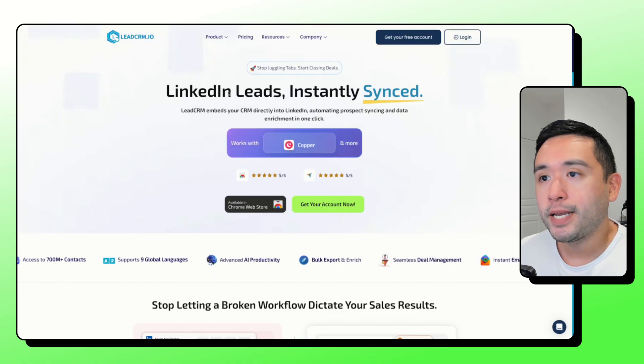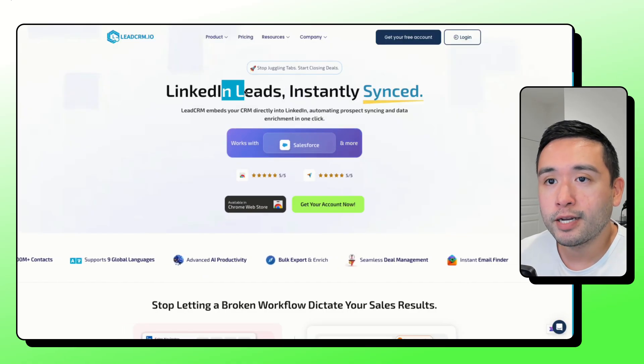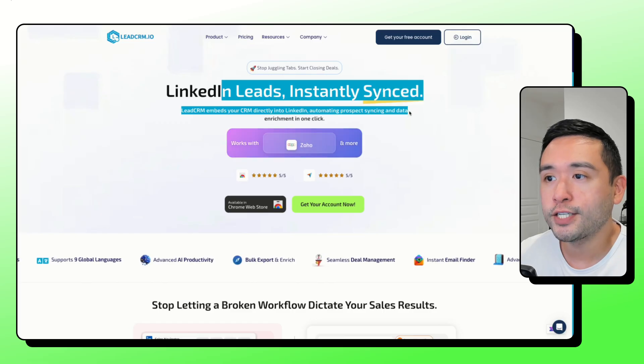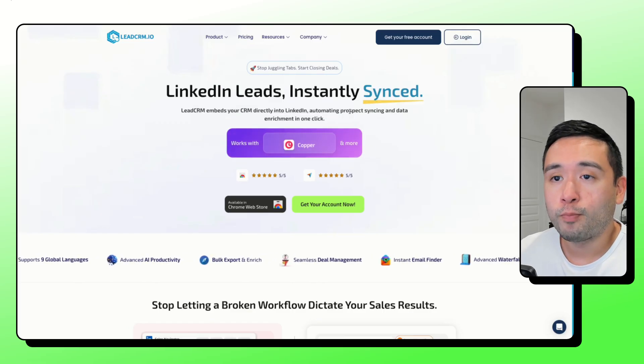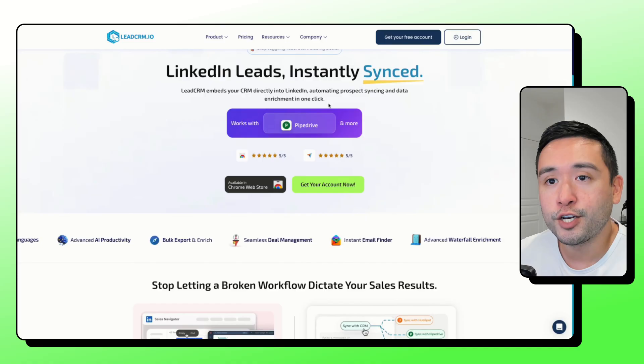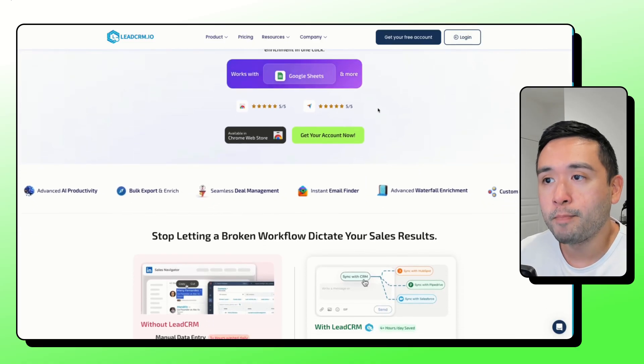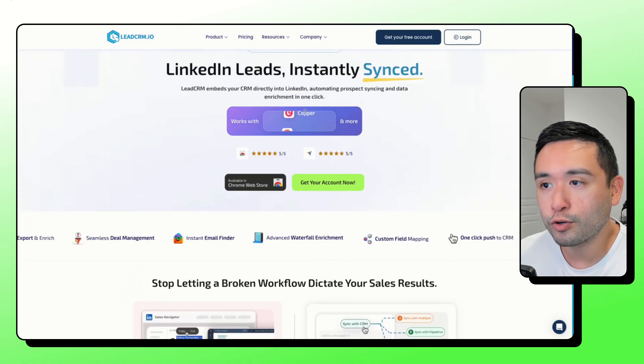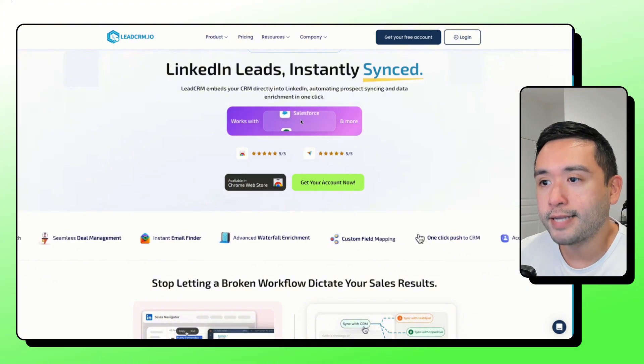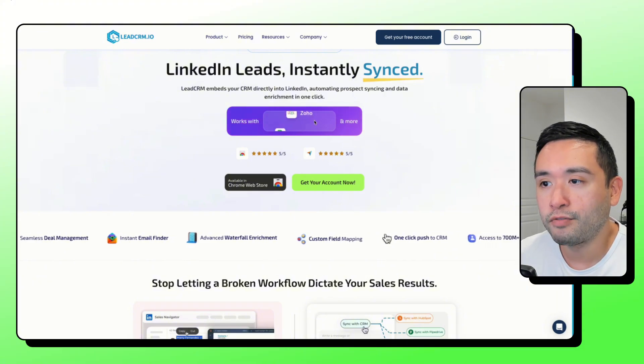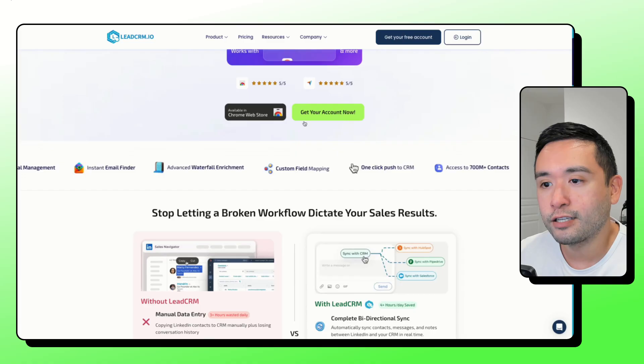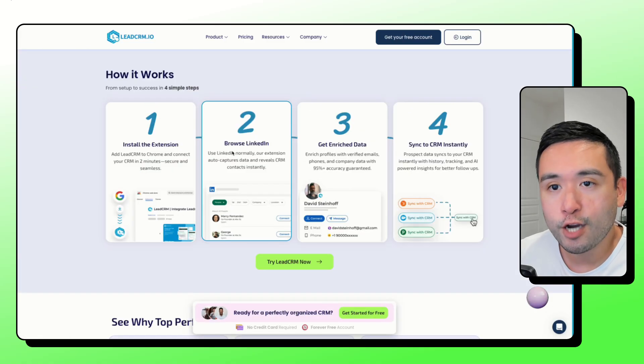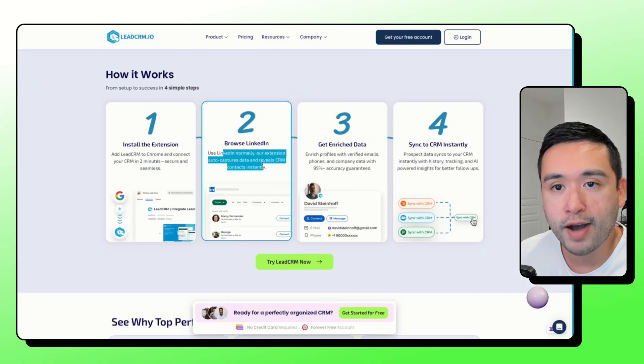LeadCRM is a Chrome extension that plugs your LinkedIn into your CRM. So your profiles and also messages and notes move over automatically. So you could see here, it can push into Google Sheets, HubSpot, Salesforce, Pipedrive, Zoho, so on and so forth. You can see your CRM data right on the LinkedIn profiles.